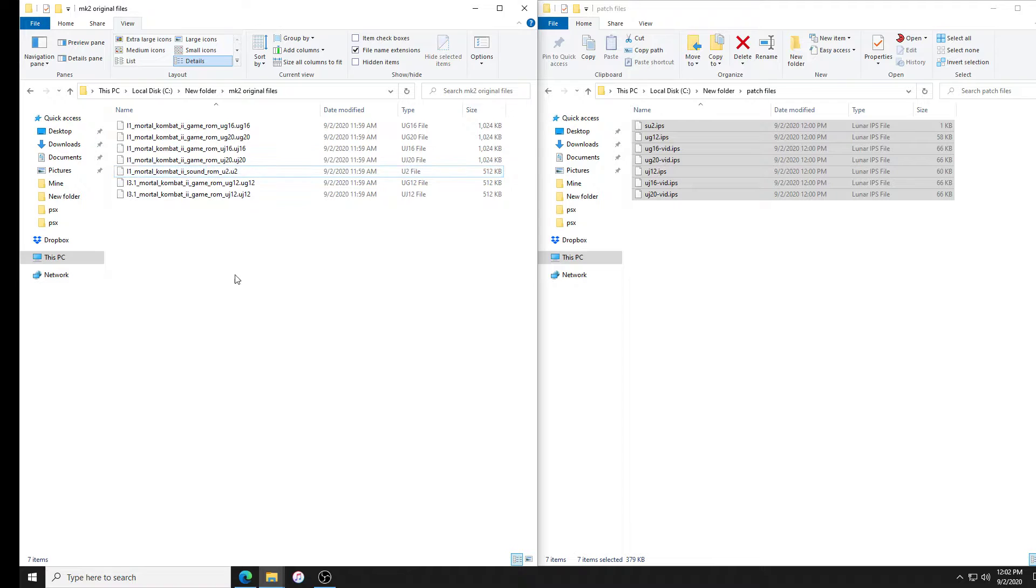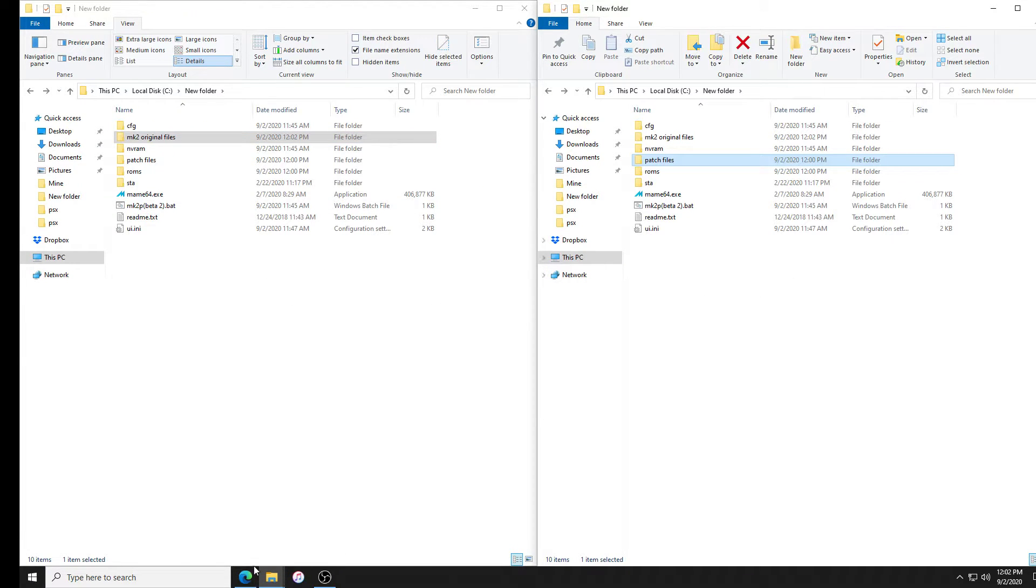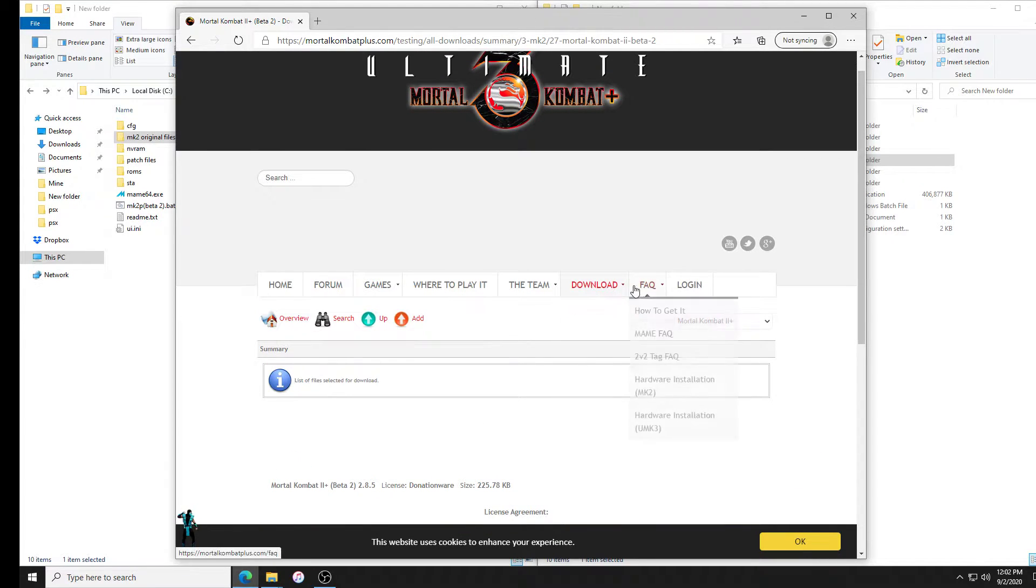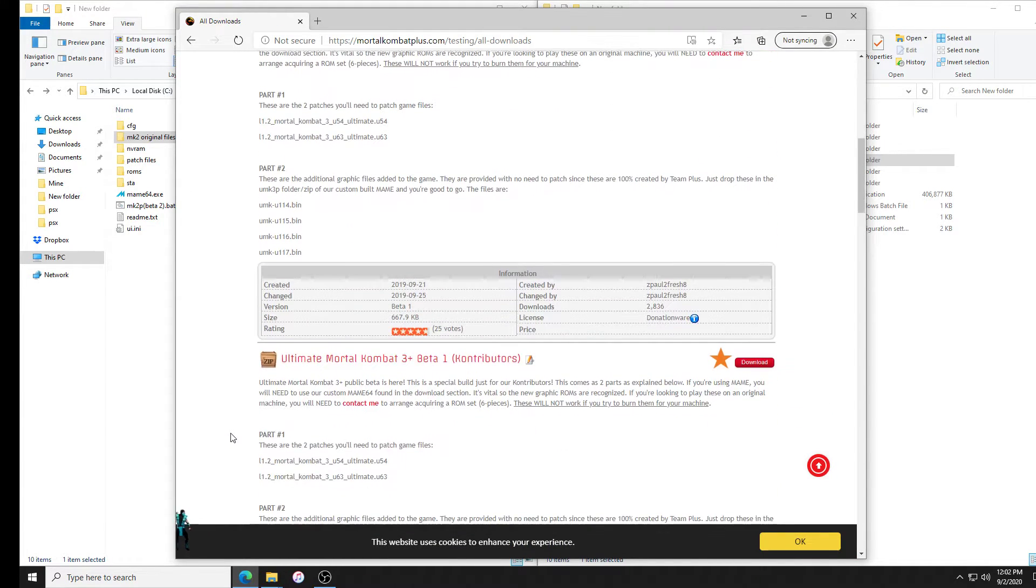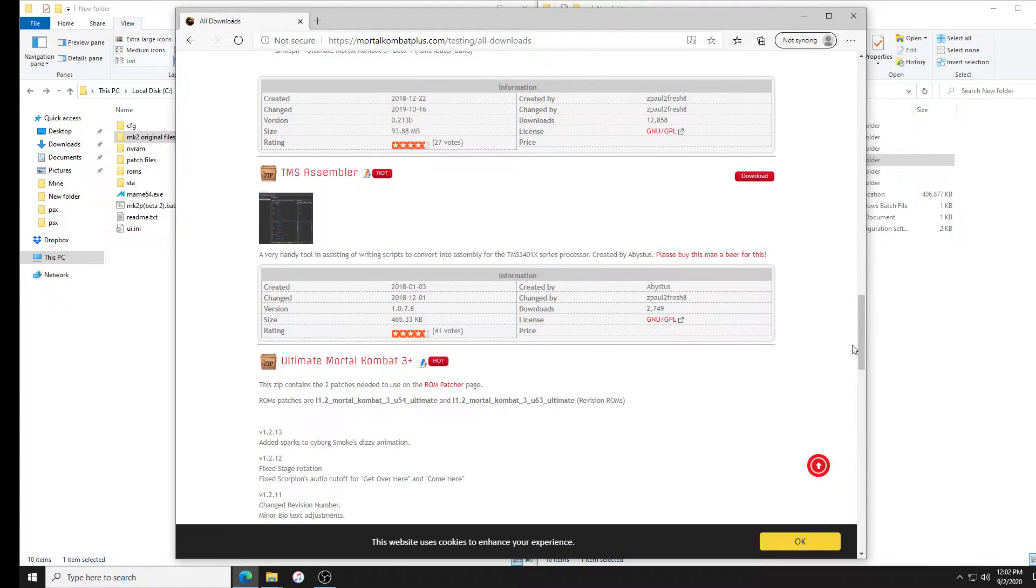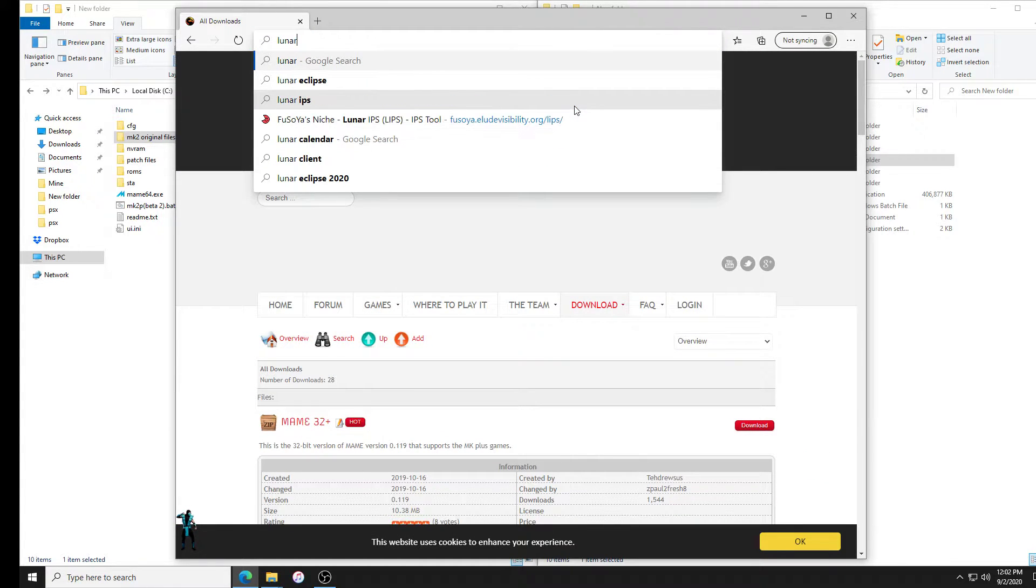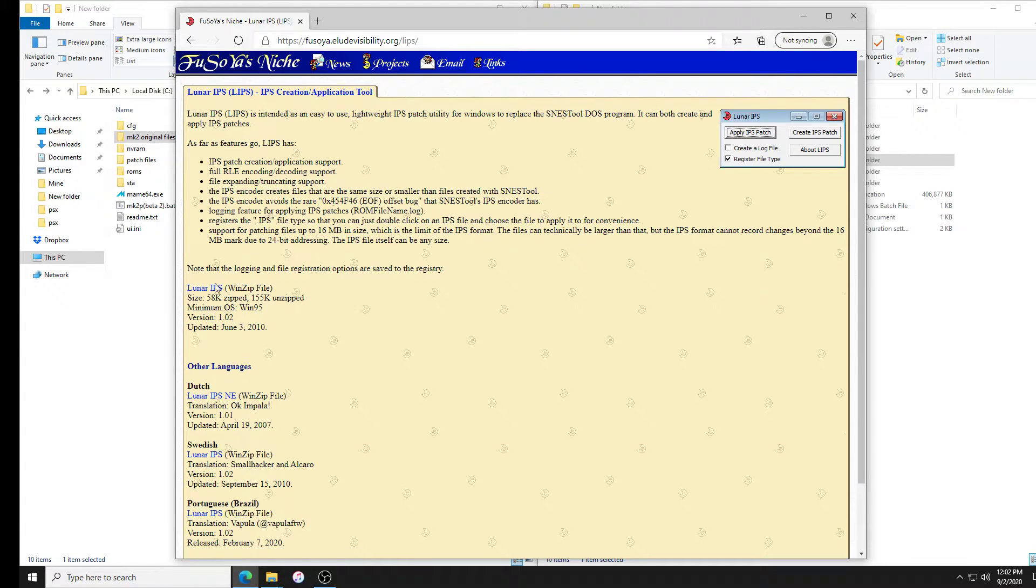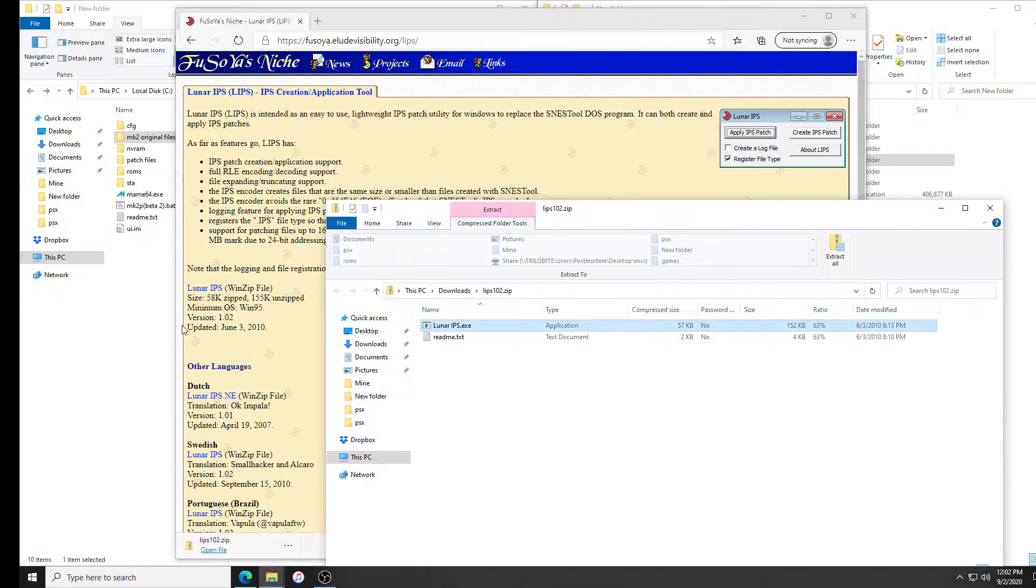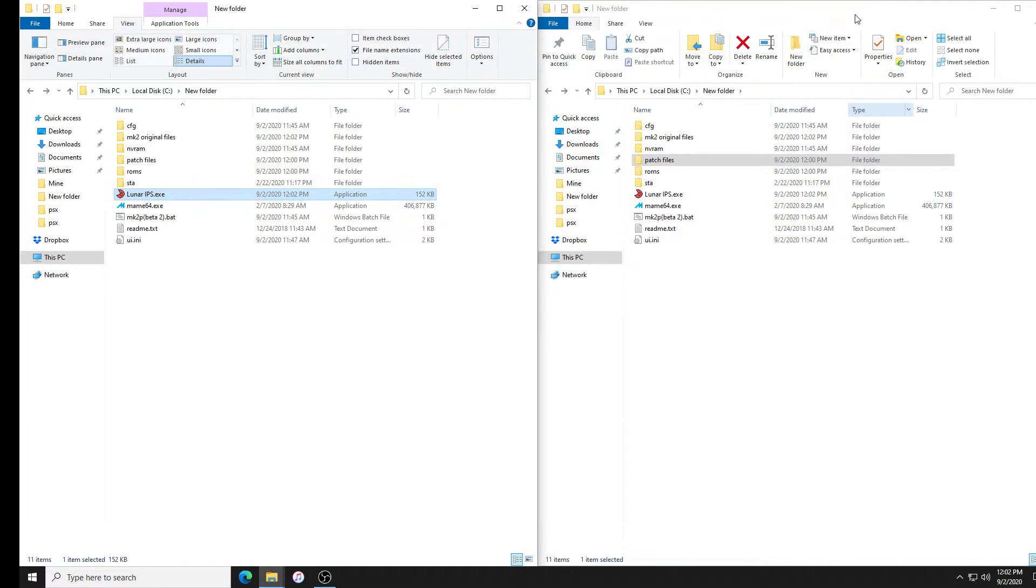Now we're going to download Lunar IPS. I don't know if there's a link to it on here, but I will put a link in the video description below. I'll just unzip that into here. Close, we don't need any of that. We're done.